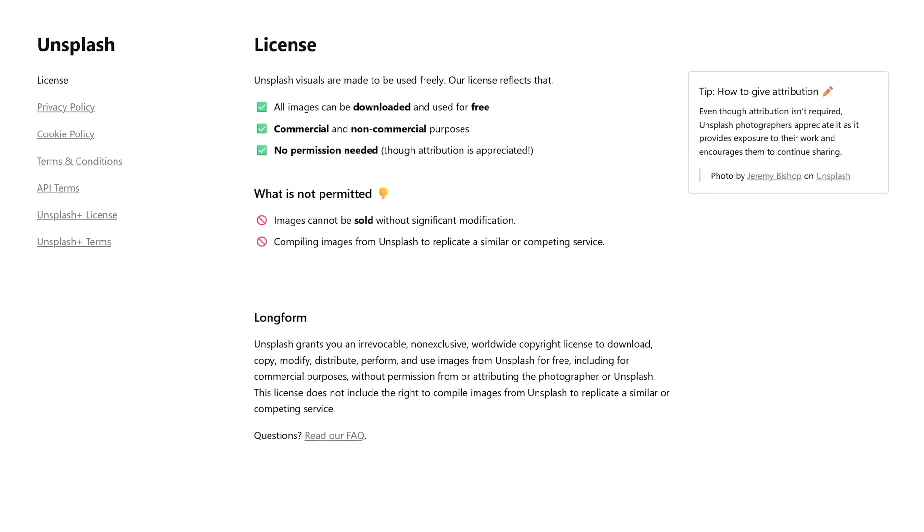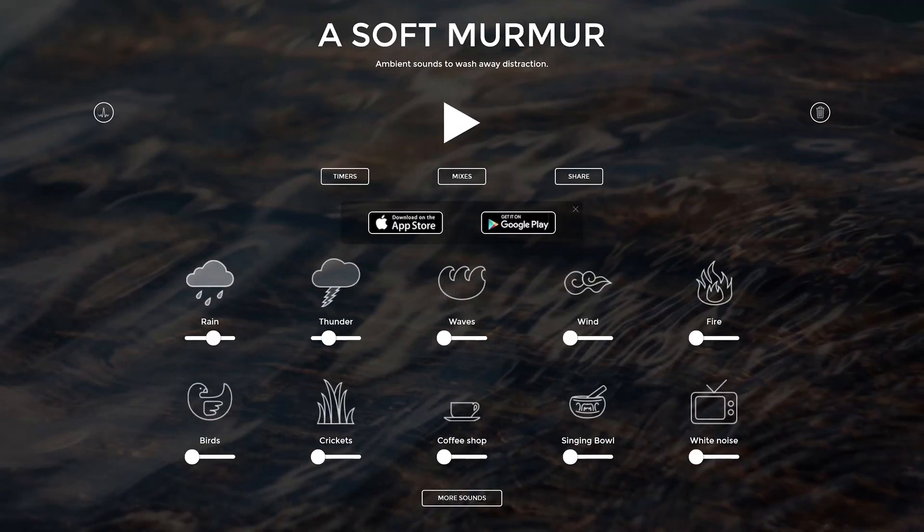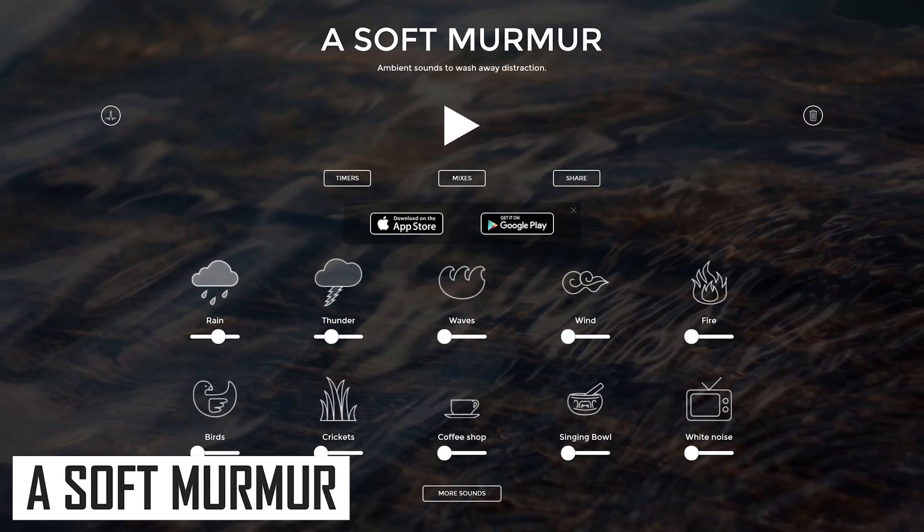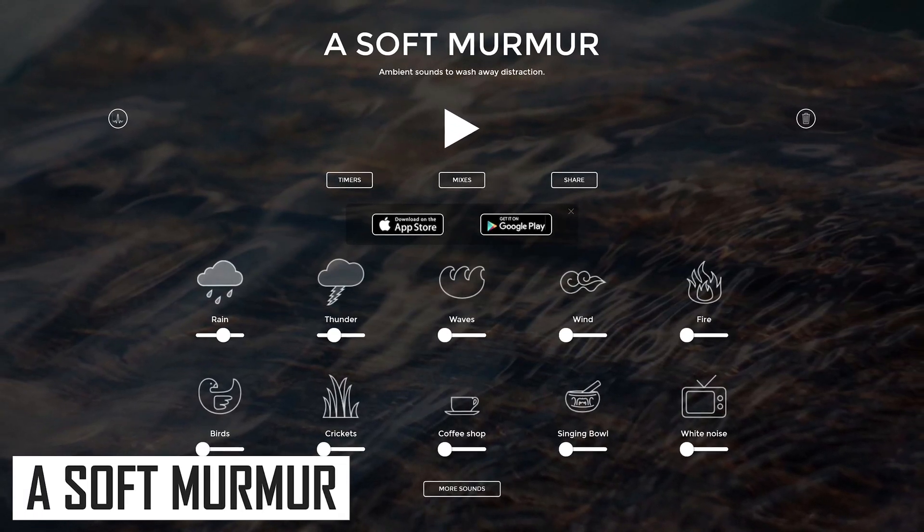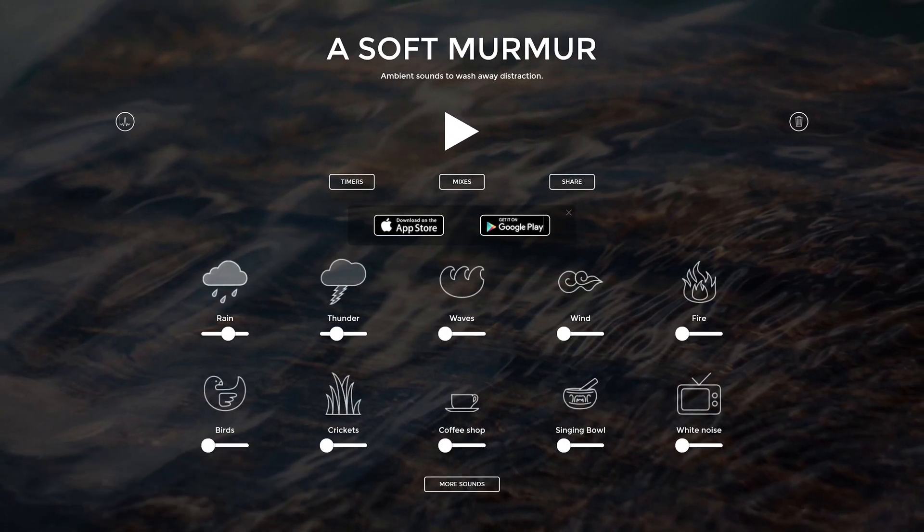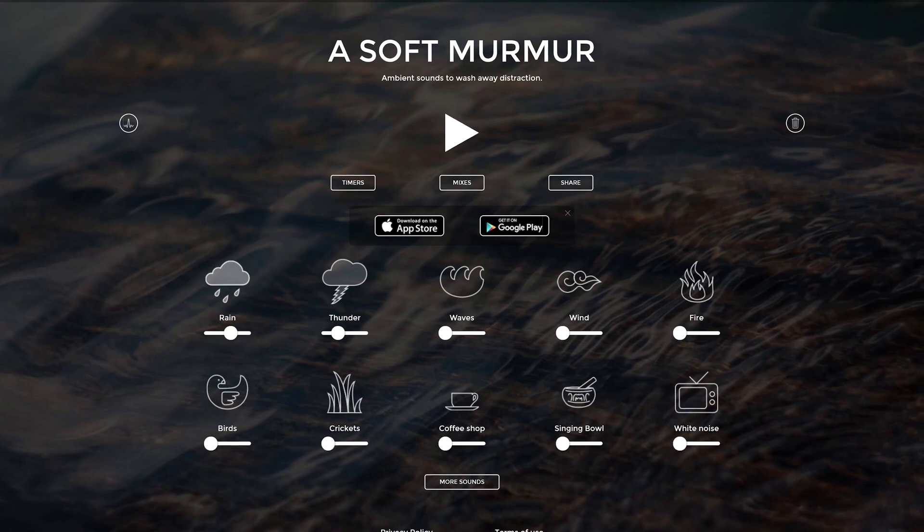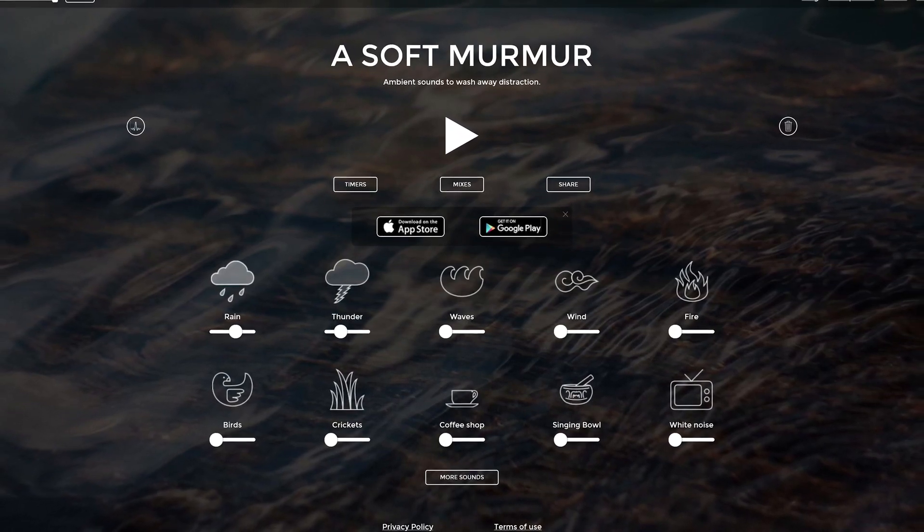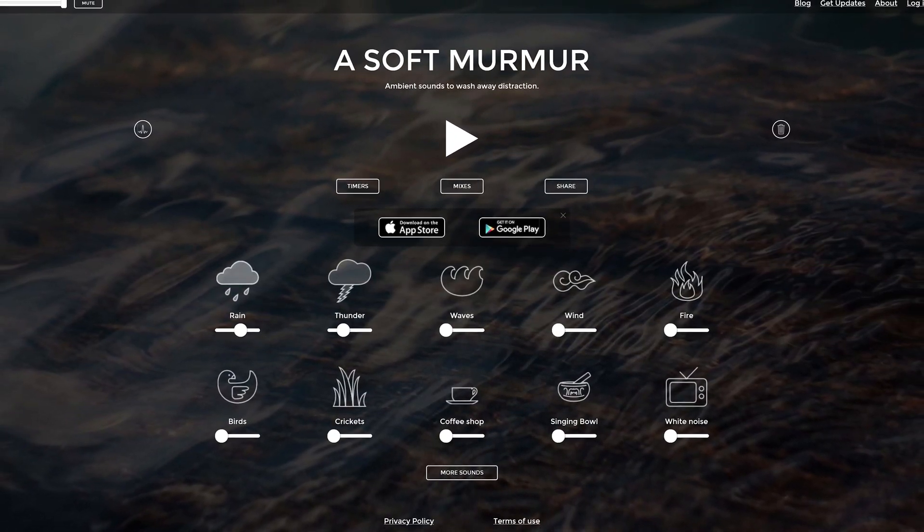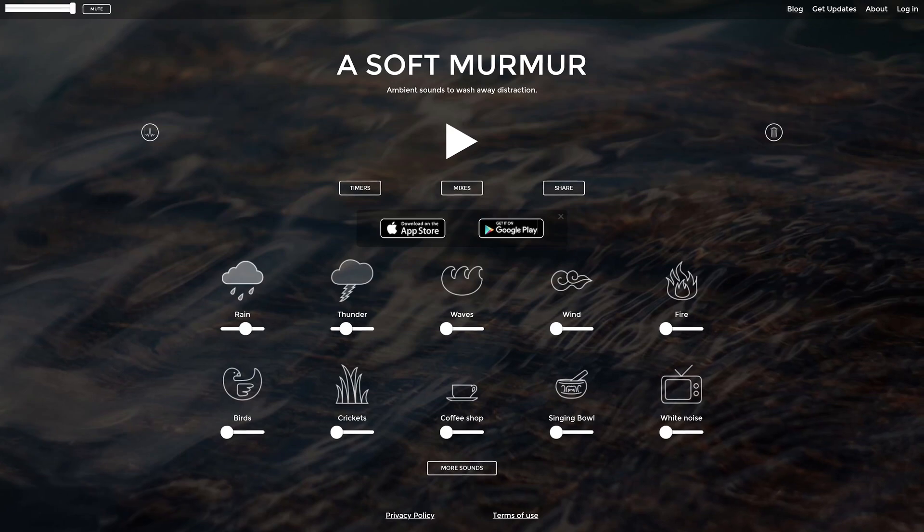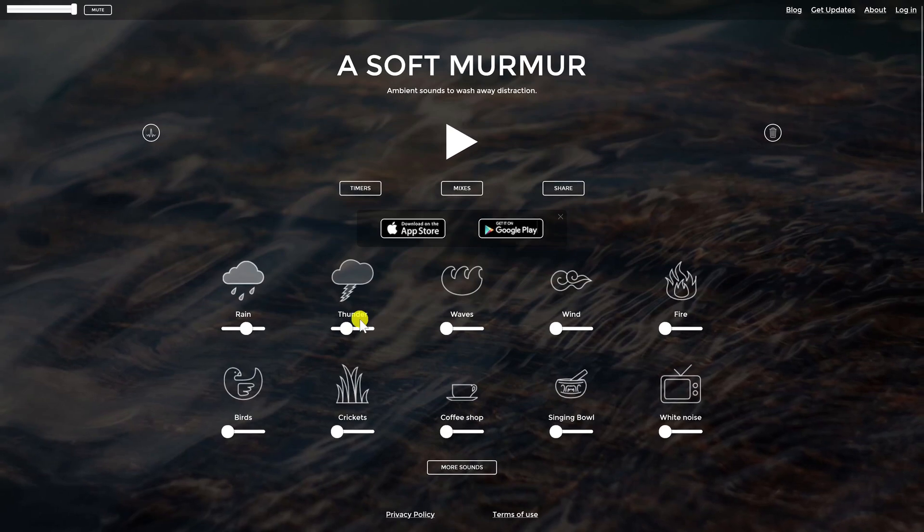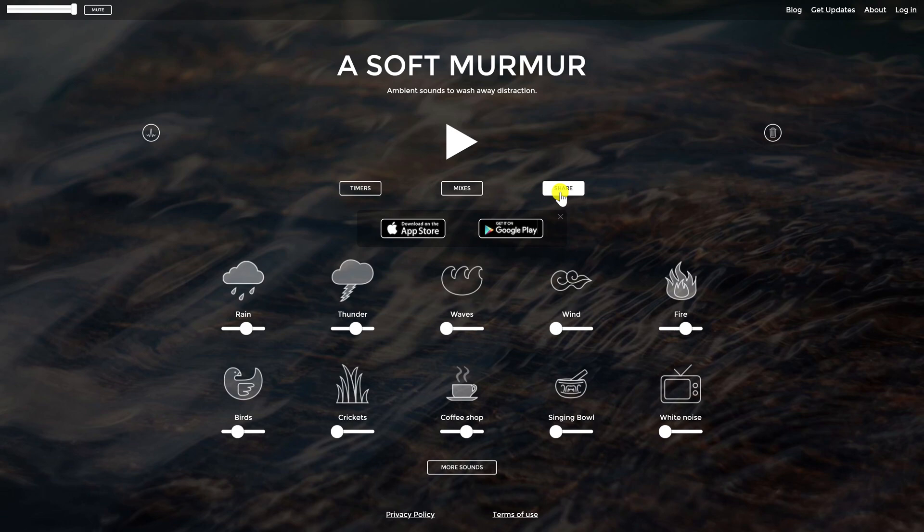A Soft Murmur is an online background noise generator that is useful in helping you to relax, focus, and tune out unpleasant sounds. Many people find it helpful to improve their concentration. It's easy to use. Just adjust the individual volume sliders to create your perfect mix. In addition, you can create timers, mixes, and share your mixes with others in various social networks. Here's a quick example. When you're ready to start playing your mix, just click the play button.